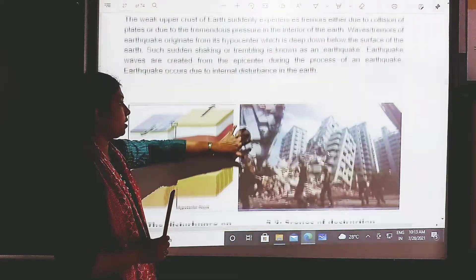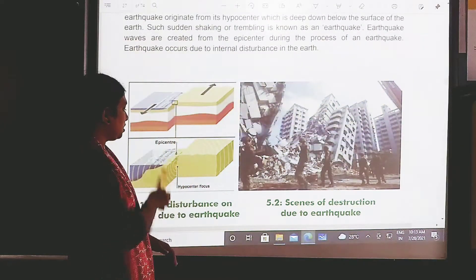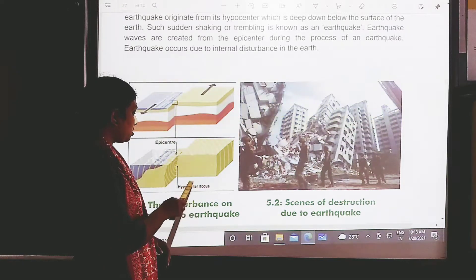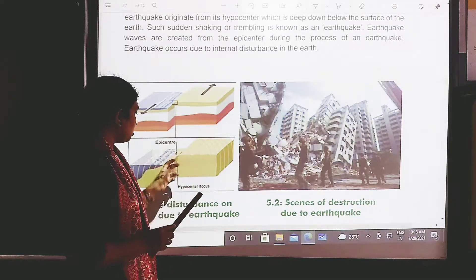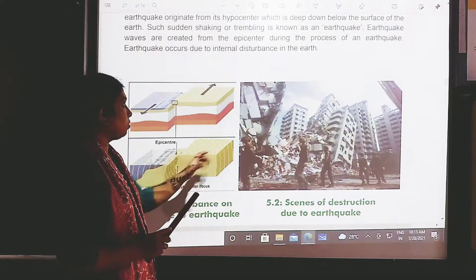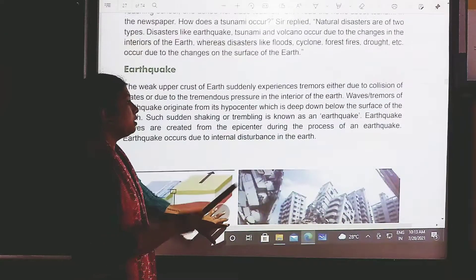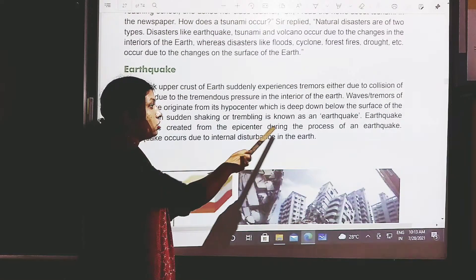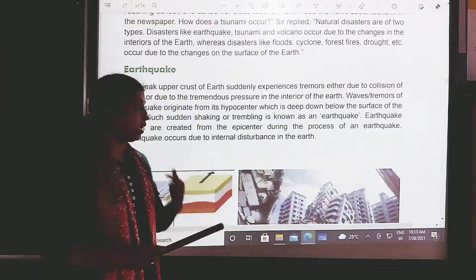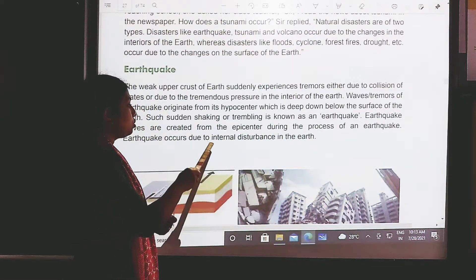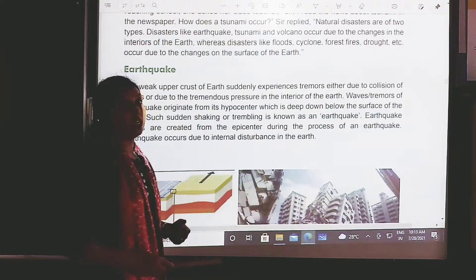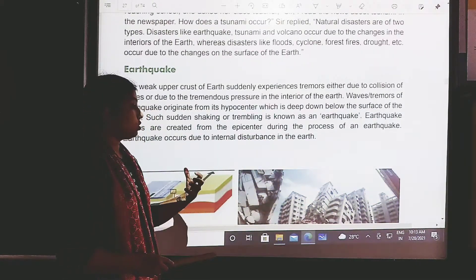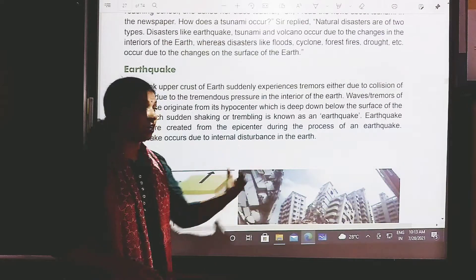This is a small picture of a hypocenter — you can see it in your textbook also. The hypocenter is the focus, the center part of the earth. Earthquake waves are created from the epicenter during the process of an earthquake. An earthquake occurs due to internal disturbance in the earth's interior.